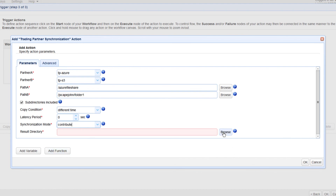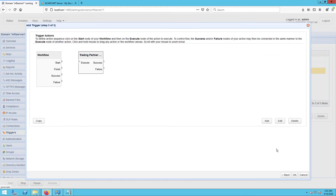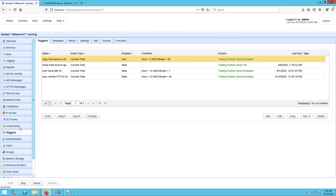Lastly, you need to specify the result directory. This is where the results of the copying process will be written to. Click OK and then drag an arrow from the start output of the Workflow node to the Trading Partner Synchronization node. Then click OK to finalize the trigger creation process. That's it. Now you know how to configure JScape MFT Server so that you can copy data from Azure to S3.